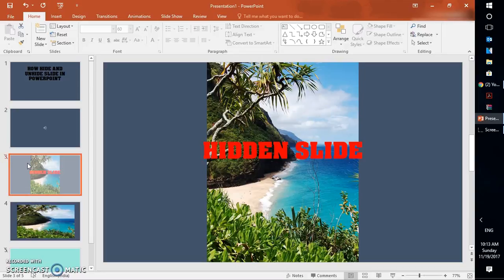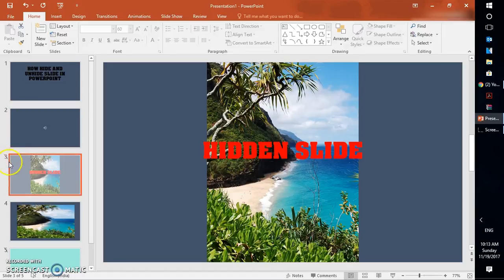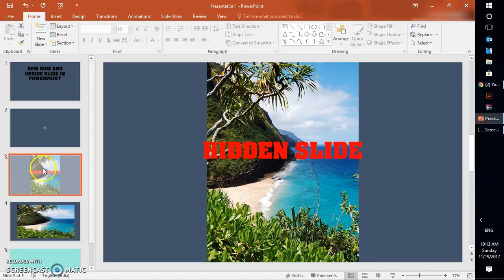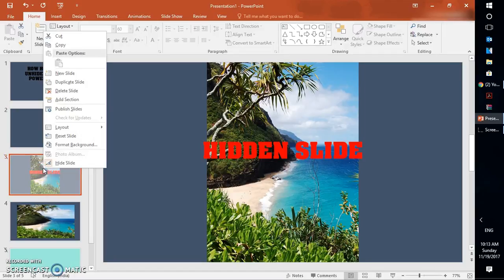So I'm going to walk you through how to unhide a slide. All you have to do is select the slide which is not showing up in the presentation, or you might see a cross mark here or diagonal mark next to the slide number. That's because that particular slide has been hidden in your presentation. So this is how you identify it. If you do a right-click...